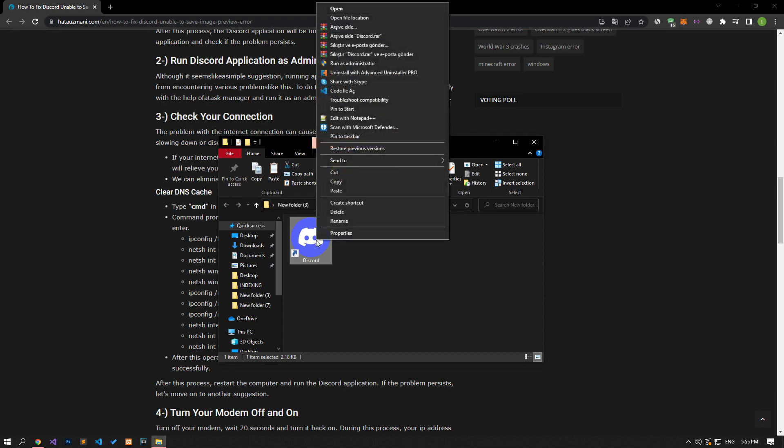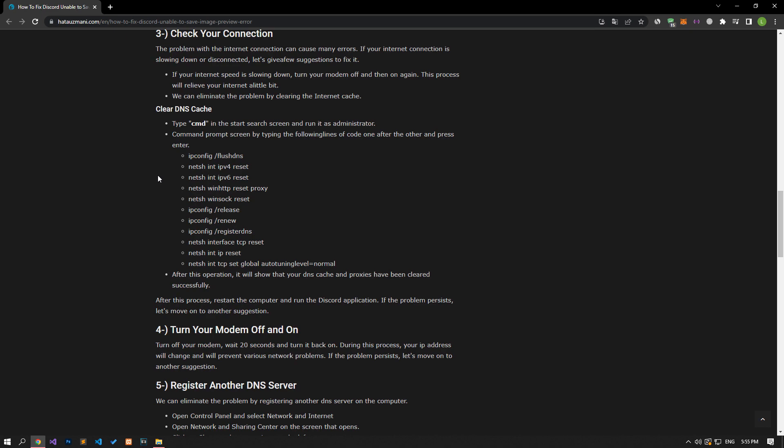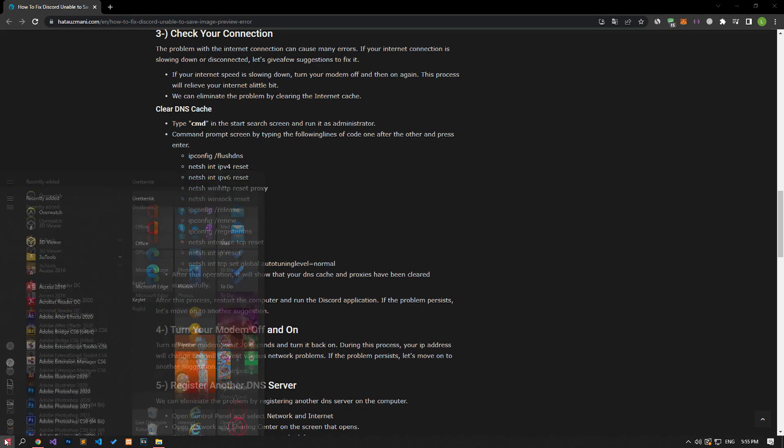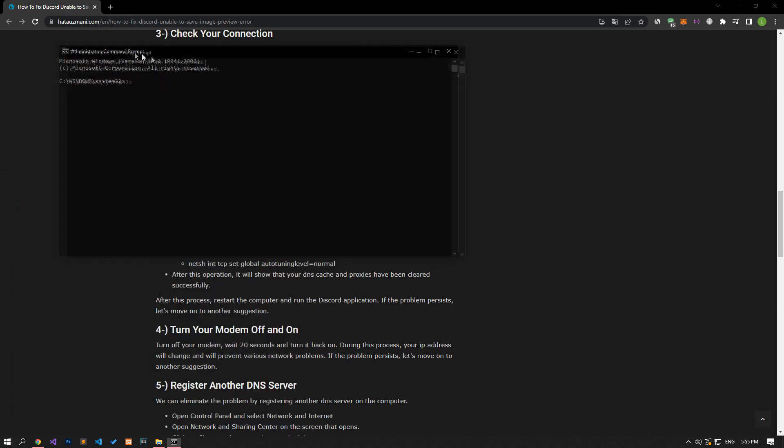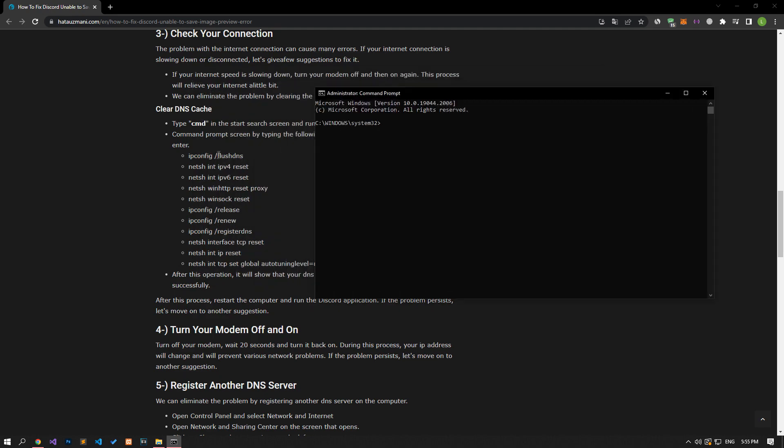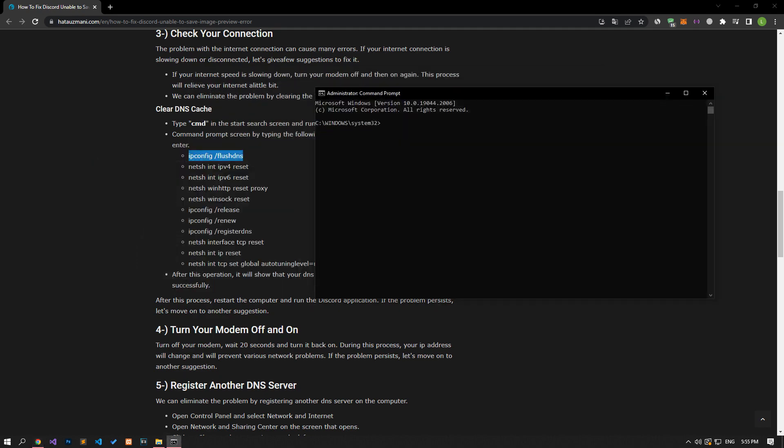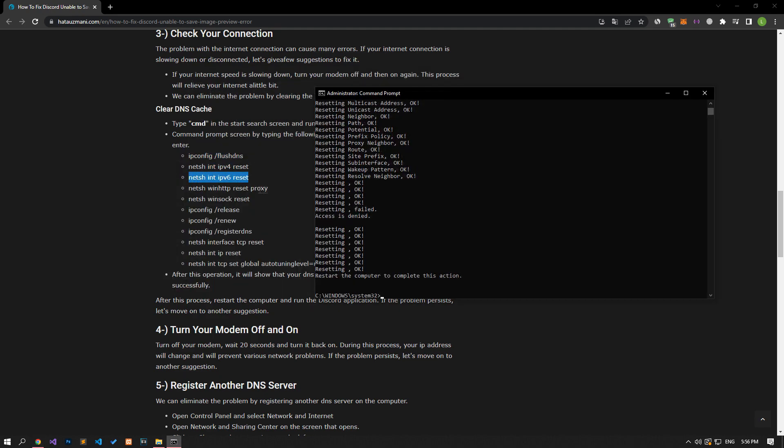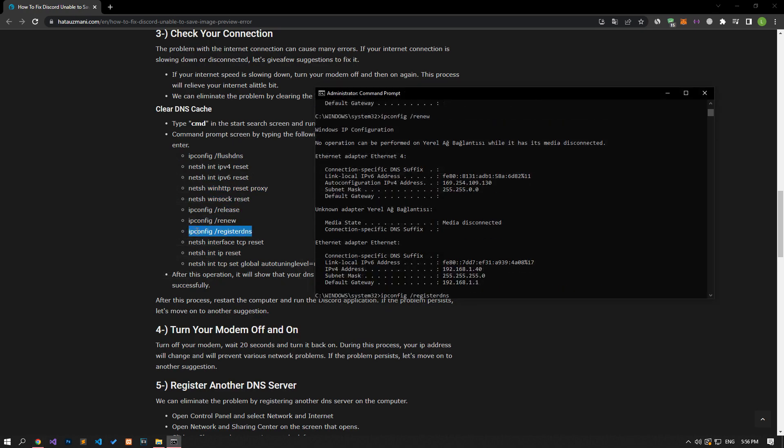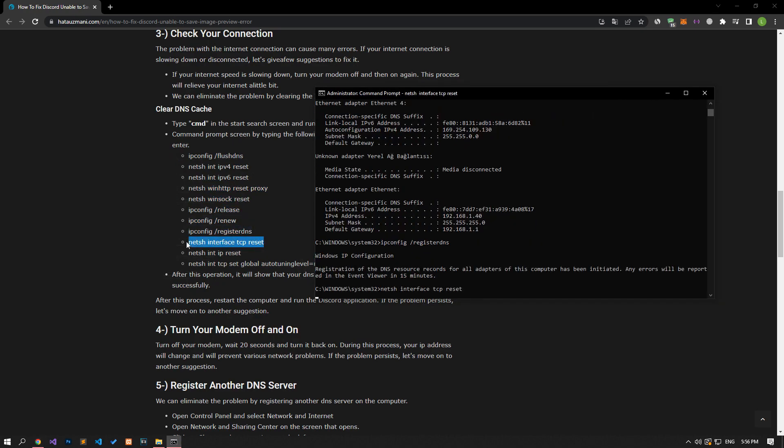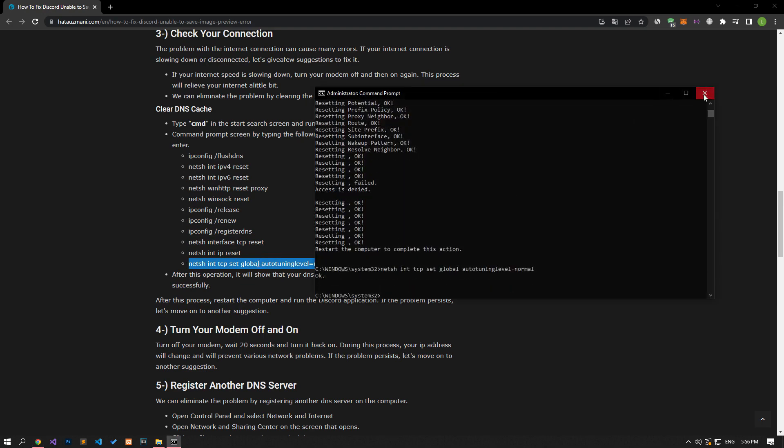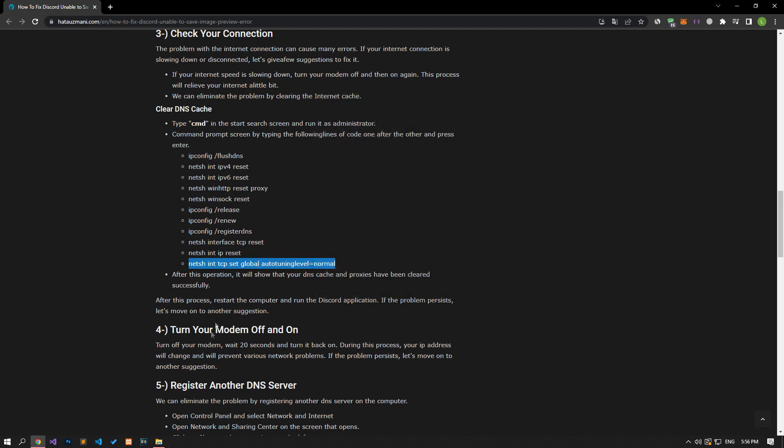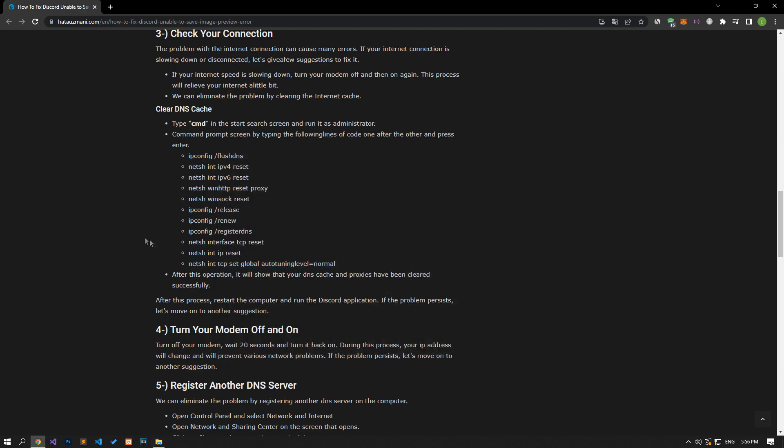Internet connection problems can cause many errors. If you are experiencing slowdown or disconnection in your internet connection, let's give a few suggestions to fix it. Type CMD in the start search screen and run as administrator. Then paste the commands in the article on the command prompt screen and order and press enter. After all processes are completed successfully, restart your computer and check if the problem persists.